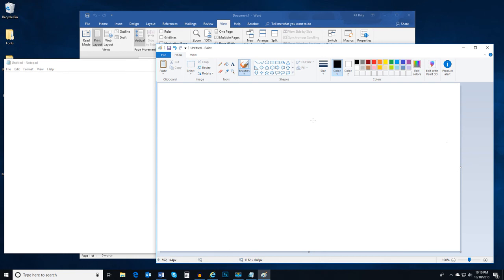Once you become familiar with the different apps on your computer, and what you can accomplish when using them, there is no limit to what you can do.